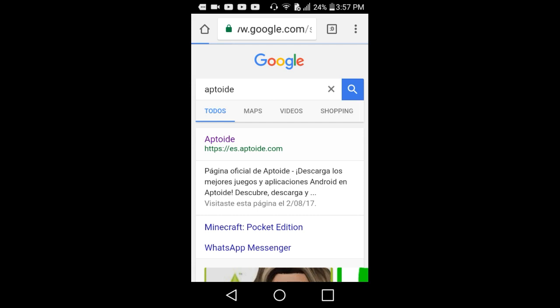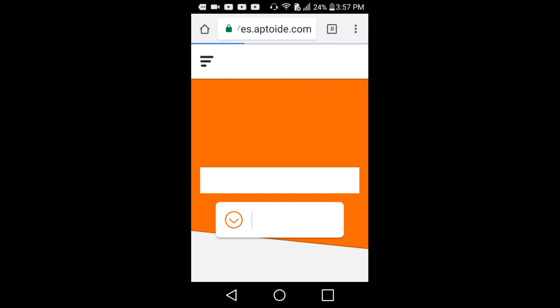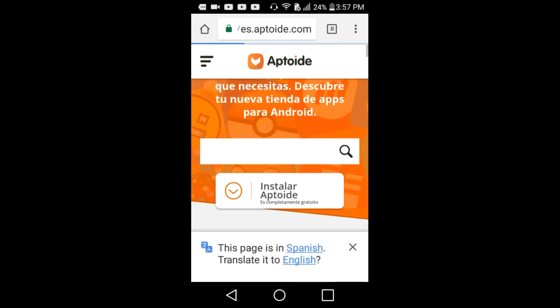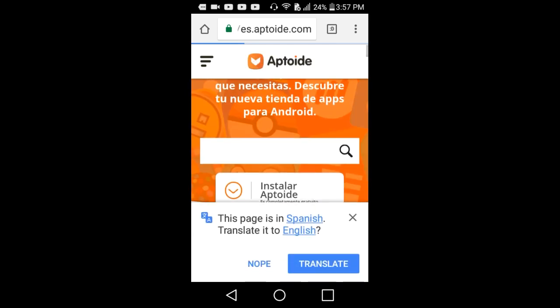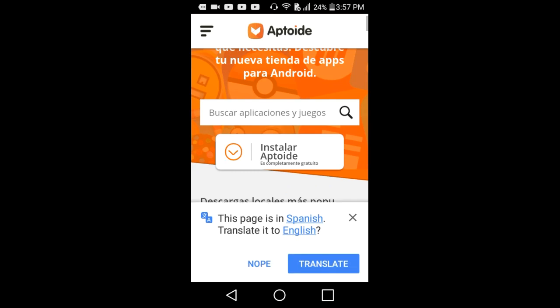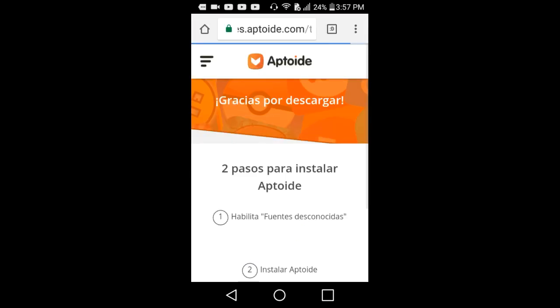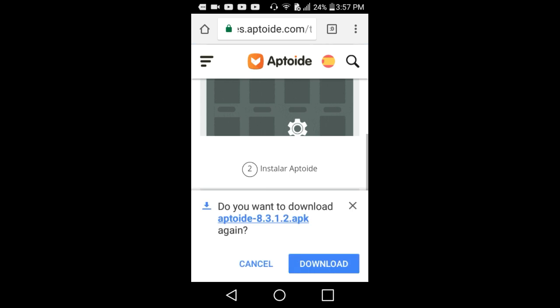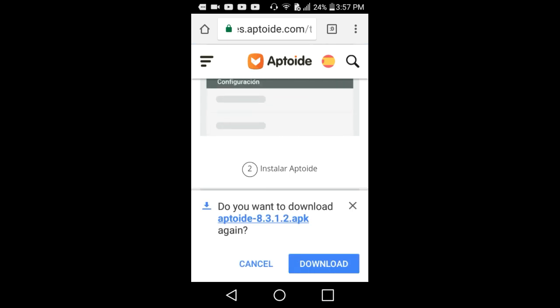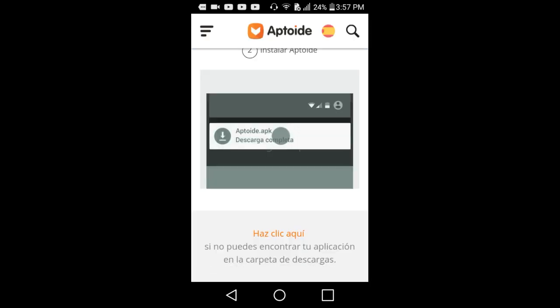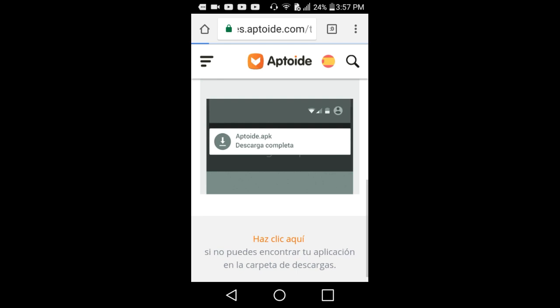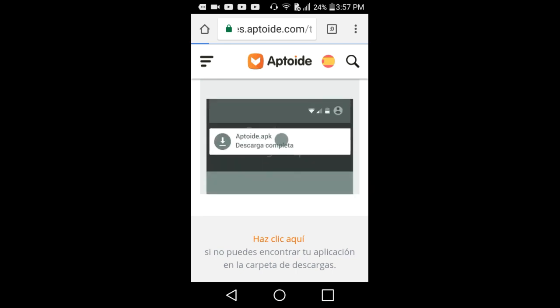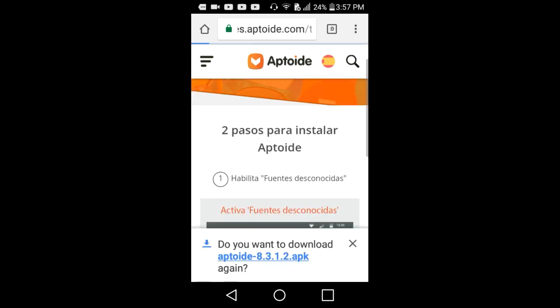Press the first link Aptoide, then press install right here, install Aptoide. It will show right here download. If it doesn't show, just click right here. It's in Spanish so I'm just translating it to you guys.